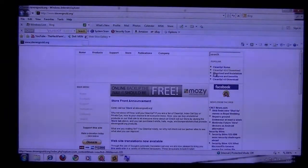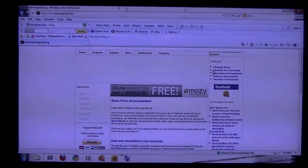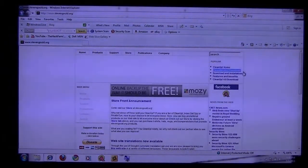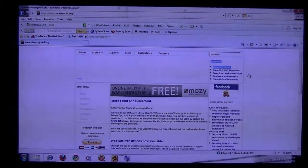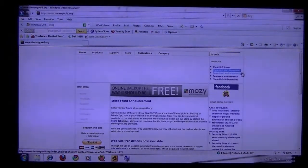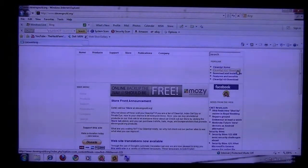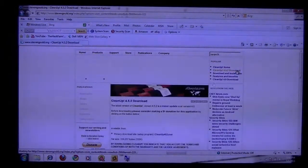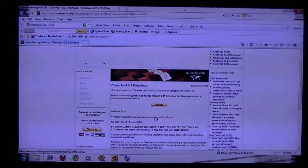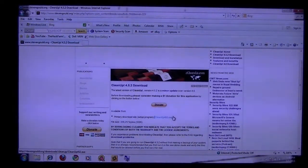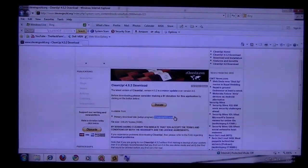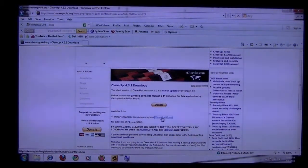Over here on the right side, where it says clean up 4.5.2 download, click on that. Come down here to where it says clean up 452.exe and click on that.